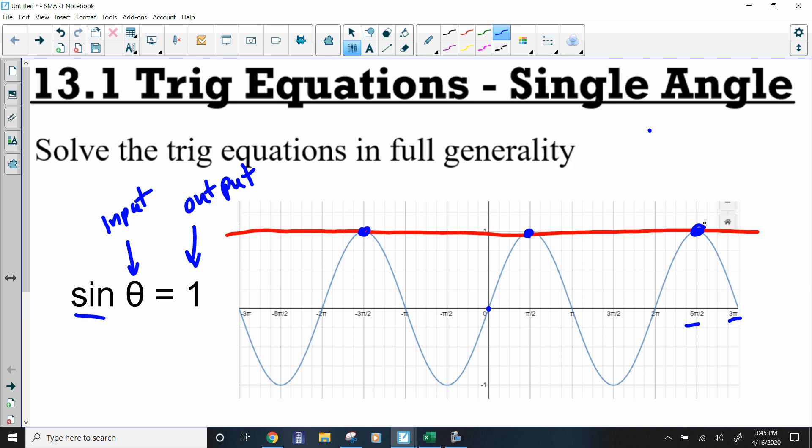There are different ways we can write the solutions depending on the instructions. They could give us an interval and we'd just list all solutions that fall within those boundaries. Or they use the term 'full generality.' Full generality means every single solution.